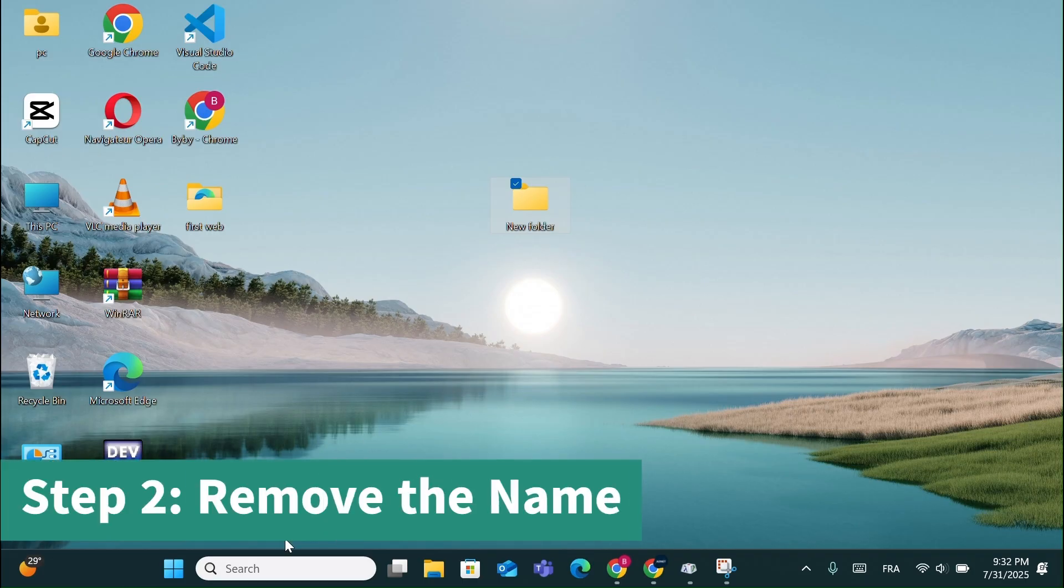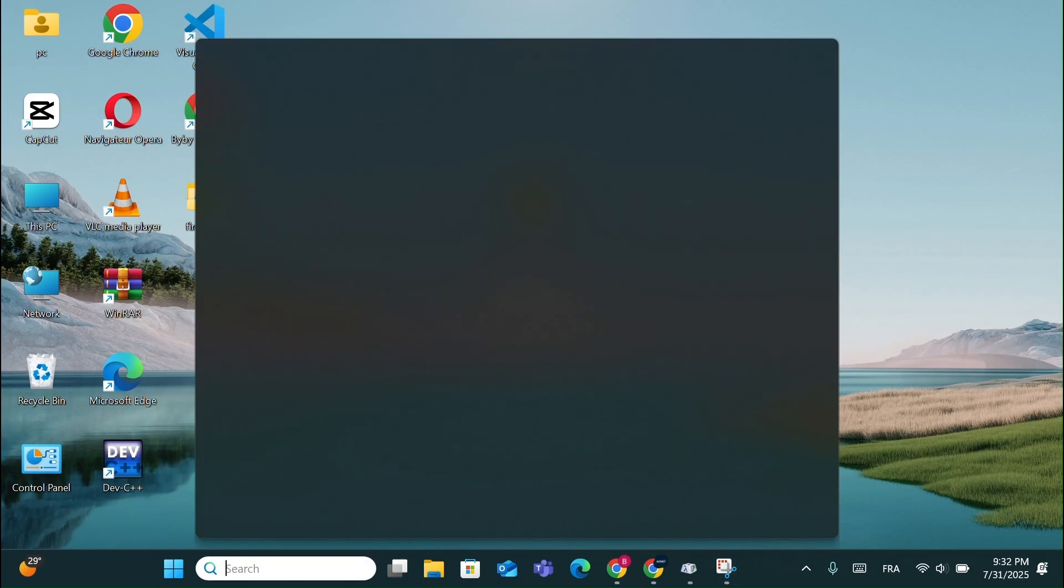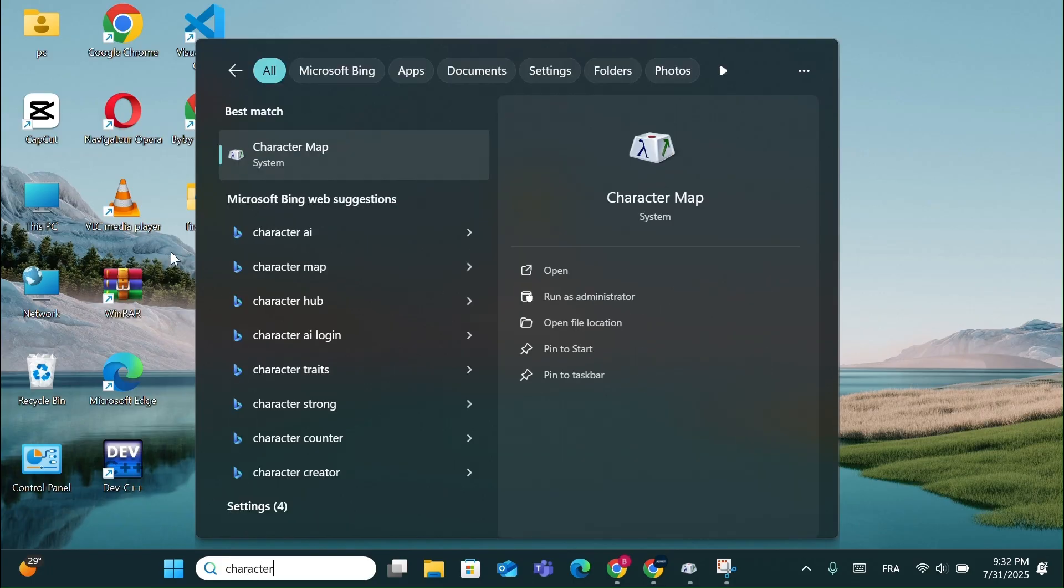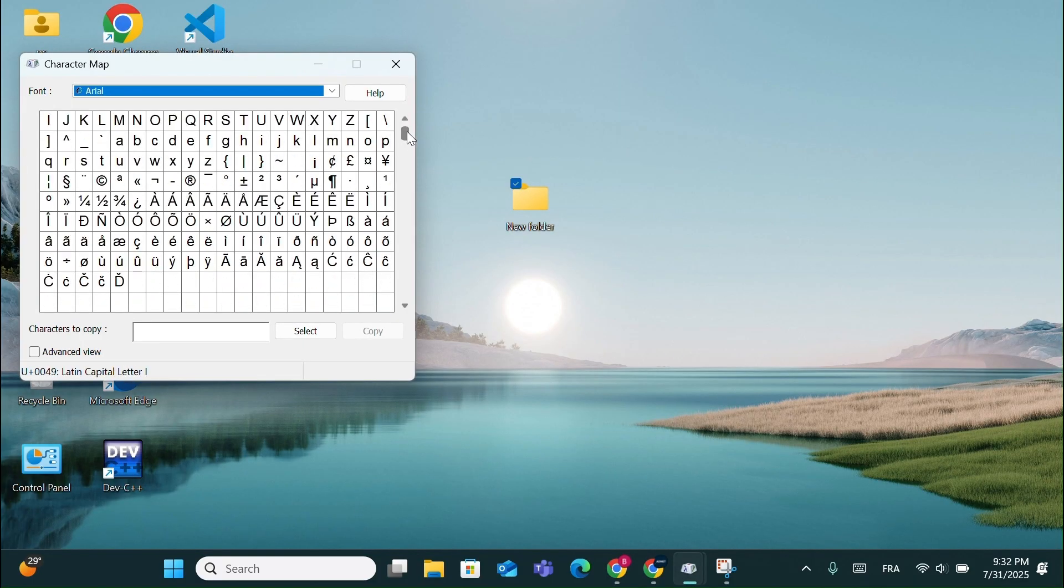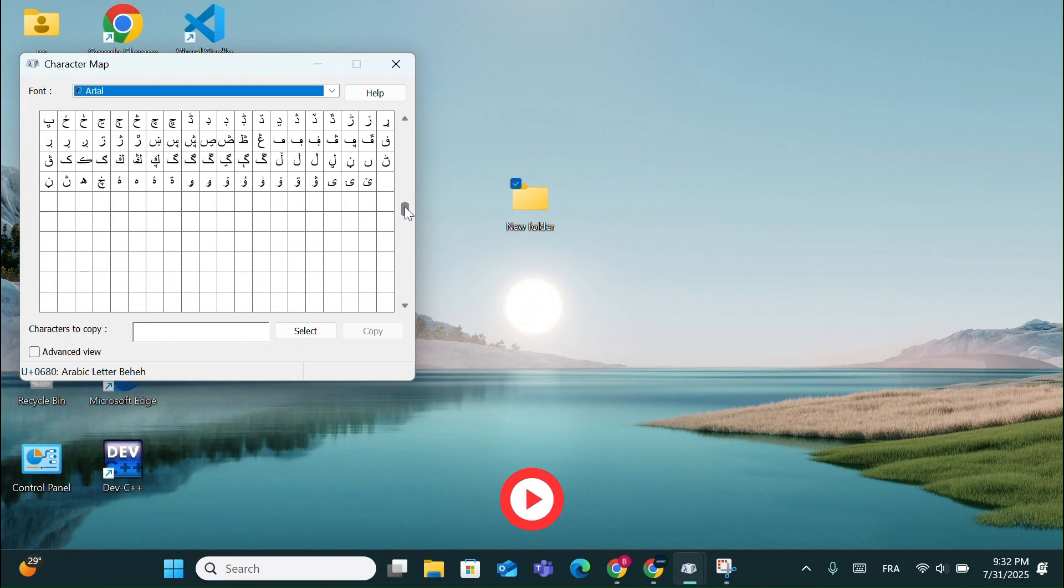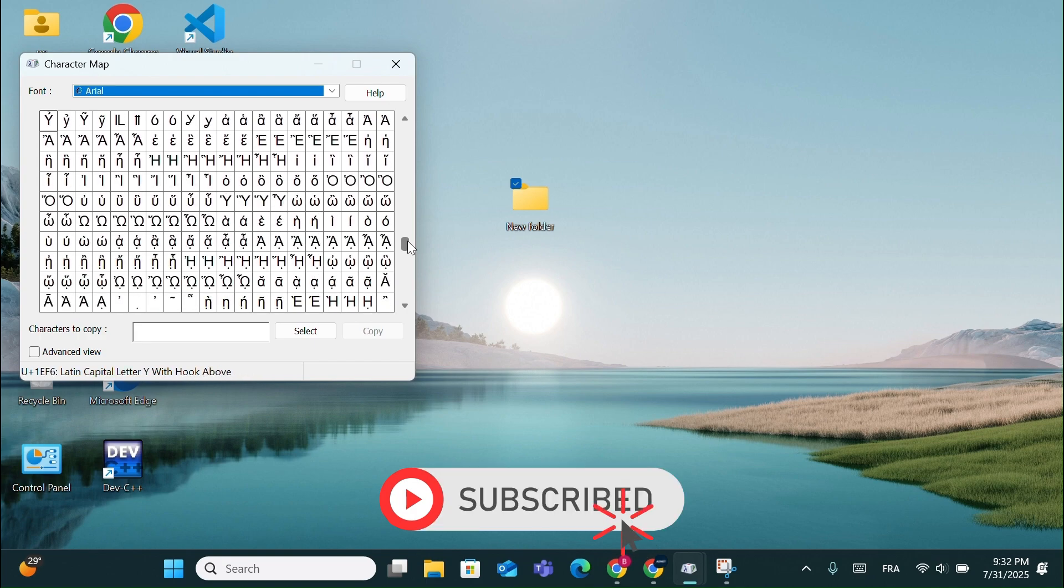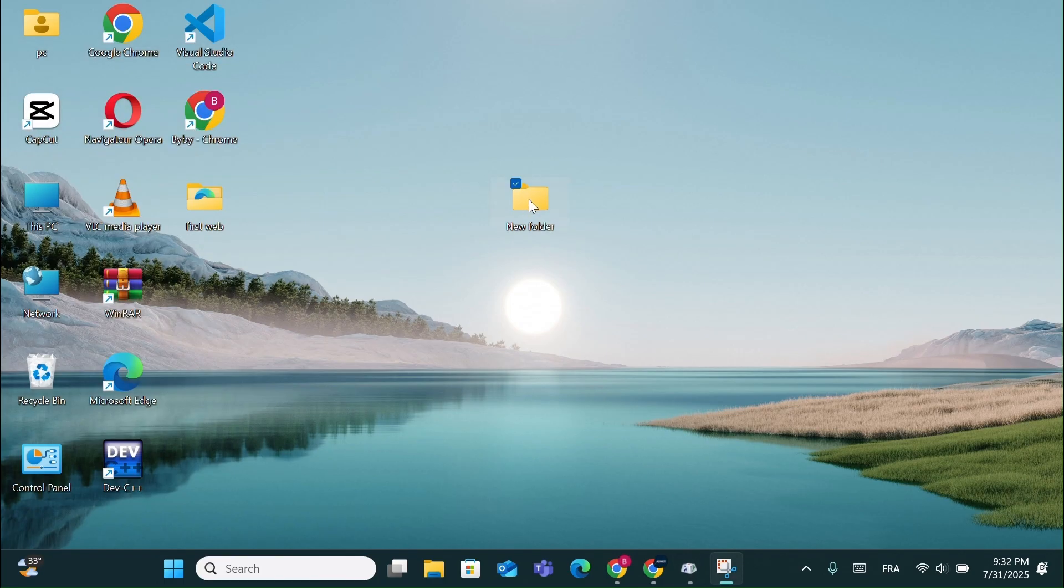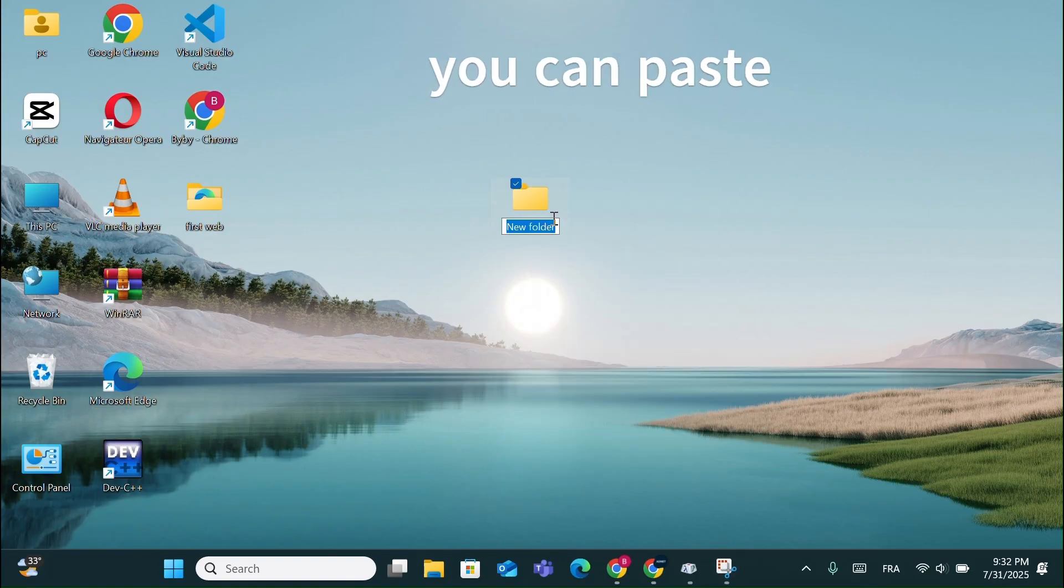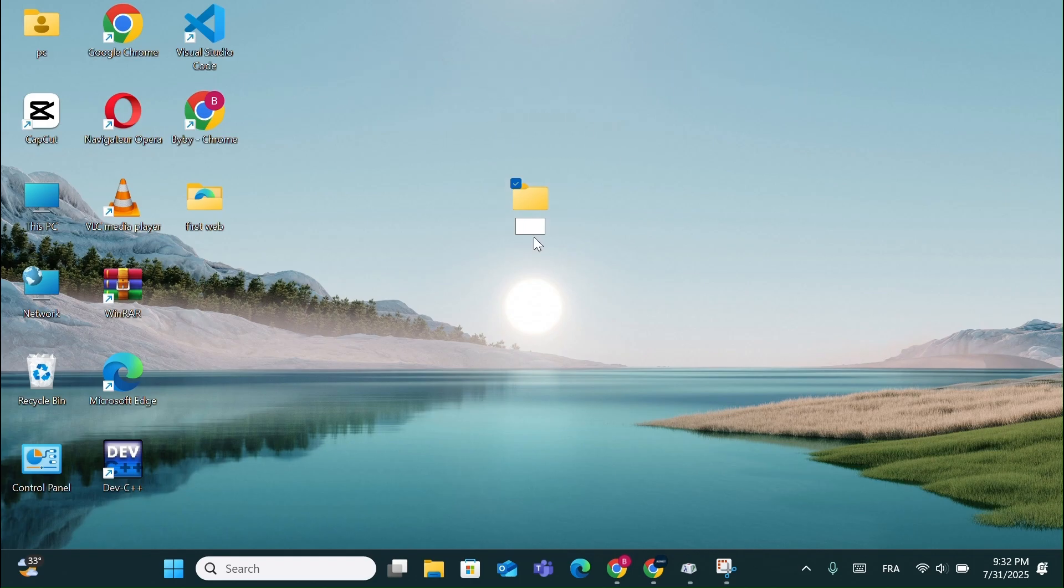Step 2, Remove the Name. Go to the Windows search bar and type Character Map. Once it opens, scroll down until you find an empty-looking character, it looks like a blank space. Choose it and click Select. Go back to your folder, right-click on it, choose Rename, then paste what we just copied. Now the folder name is completely invisible.